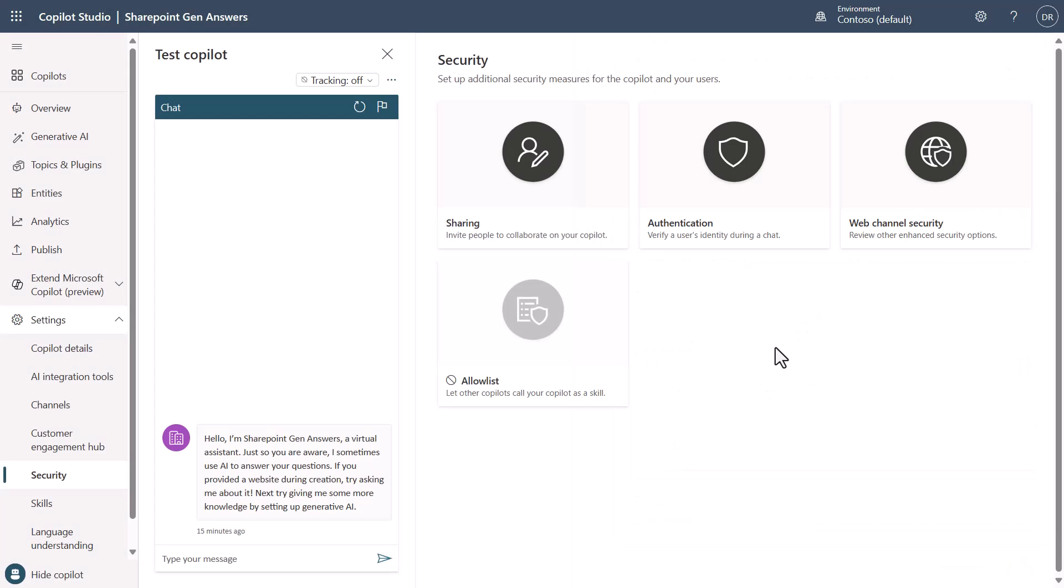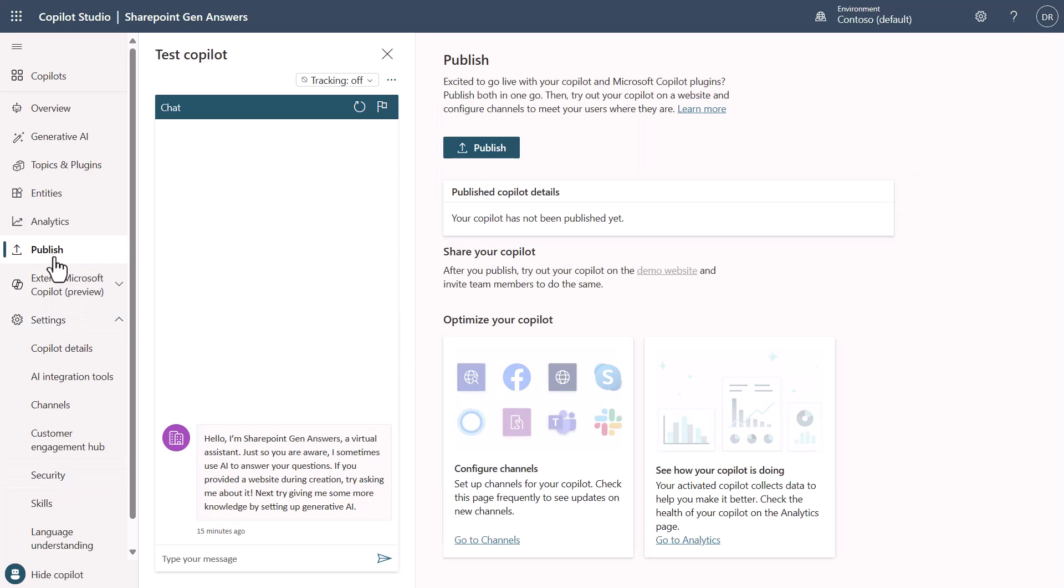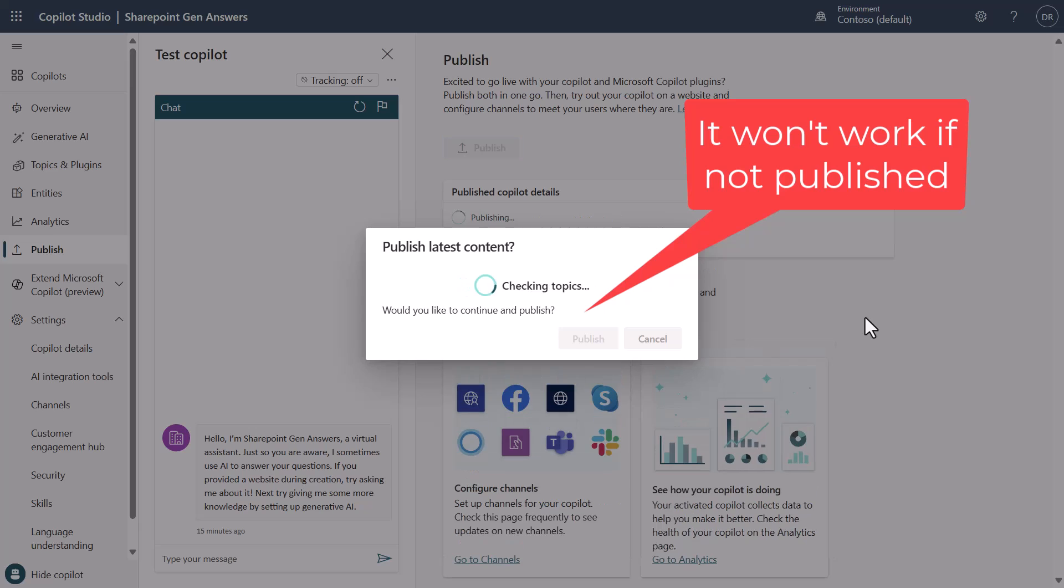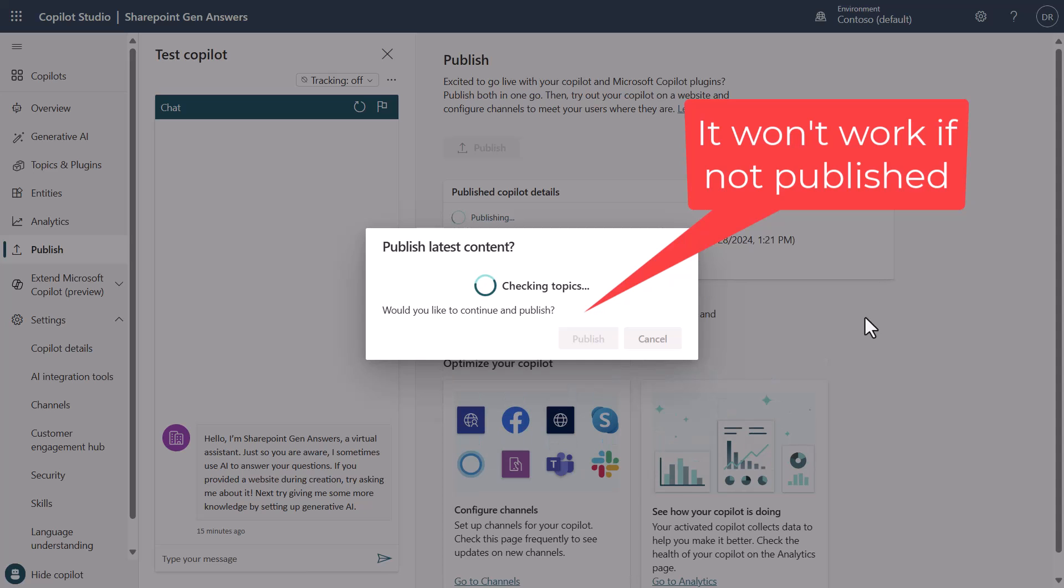So now we'll close this and we'll move over to publish. We'll go ahead and hit publish. Know that it will not save your configuration. This won't test properly if you don't publish. So go ahead and hit publish and let that complete.